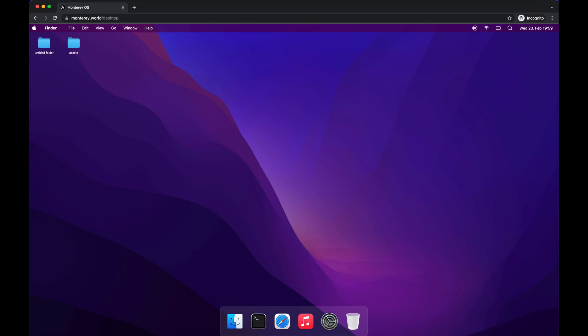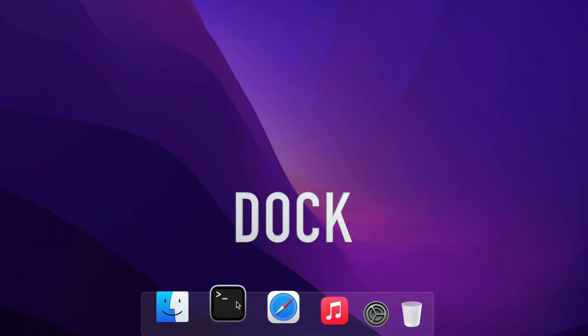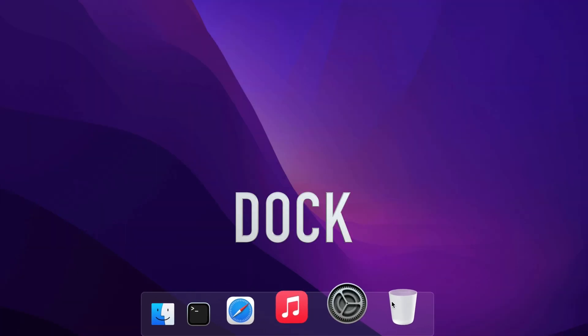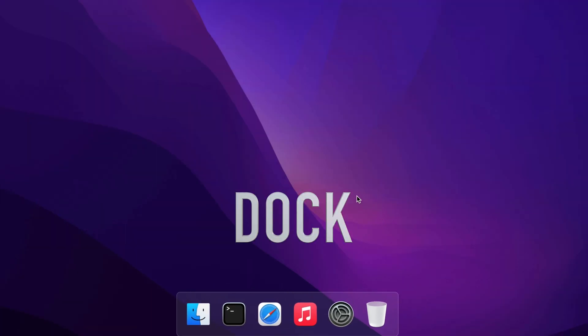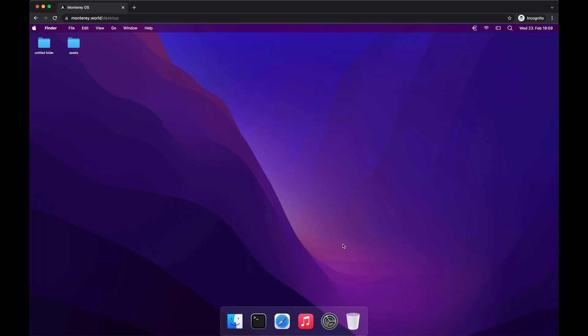And here we are — the macOS clone on the web. At the bottom we have a simplified dock with a magnification effect. At the top left corner we see some folders, so let's see what options we have here.